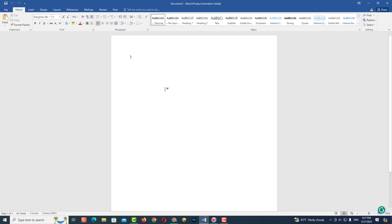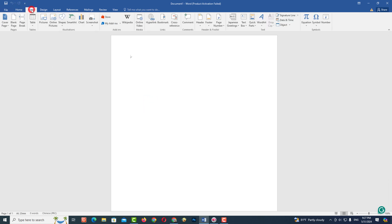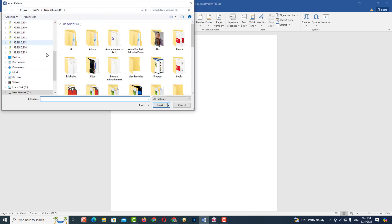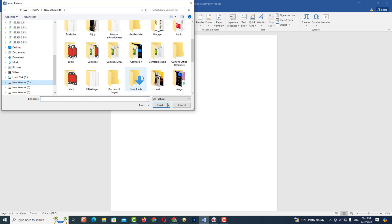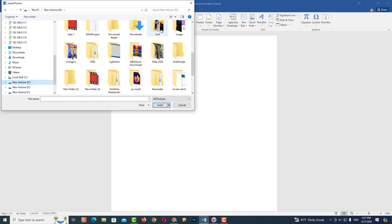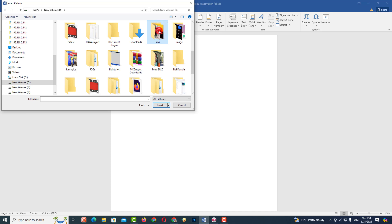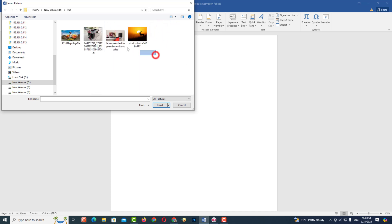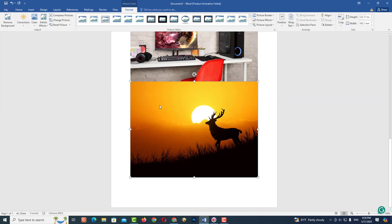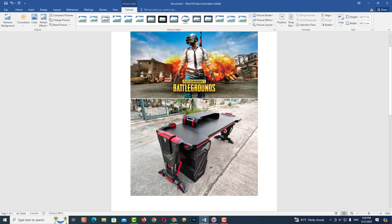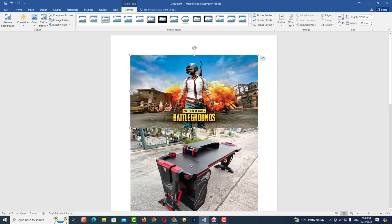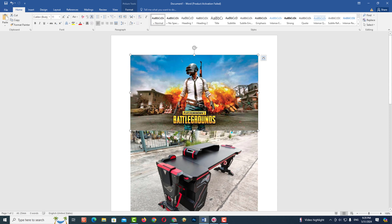Let's see how to put four images on one page. Reduce the image size until four images fit in the area.